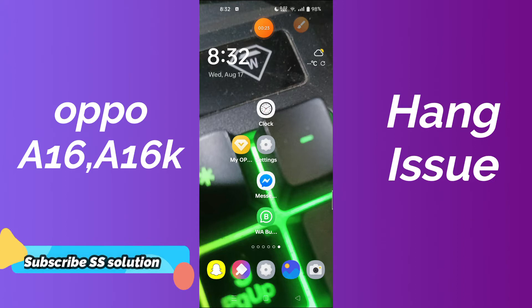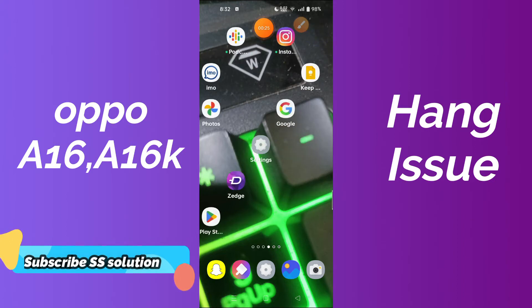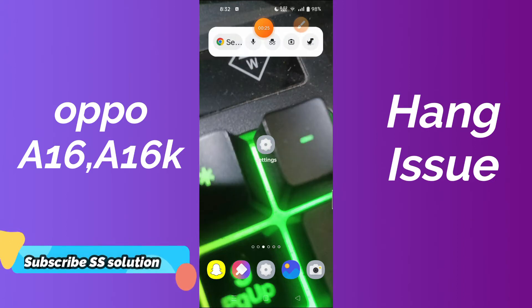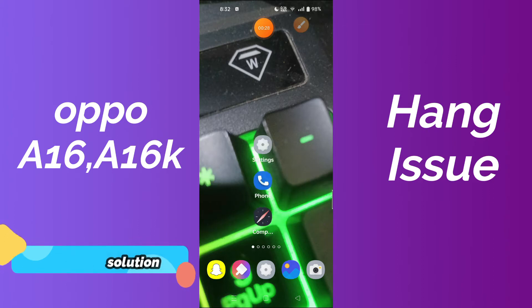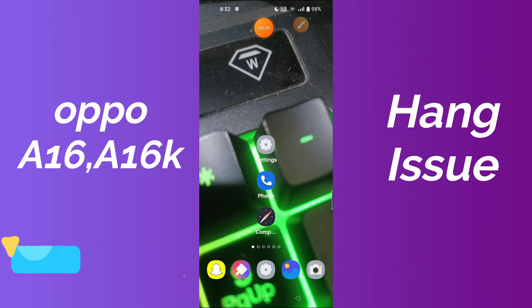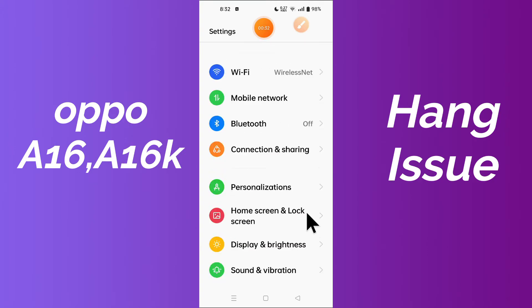To fix the Oppo A16 or Oppo A16K hanging or freezing problem, simply first of all just tap on Settings and go to Developer Options, as I am showing you in this tutorial video to fix this problem.